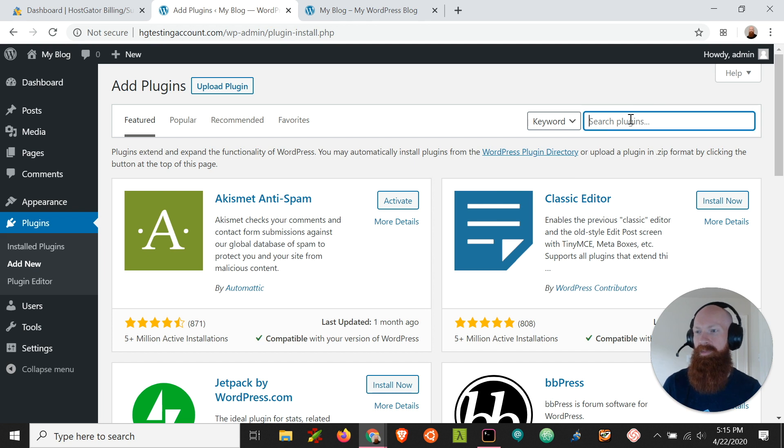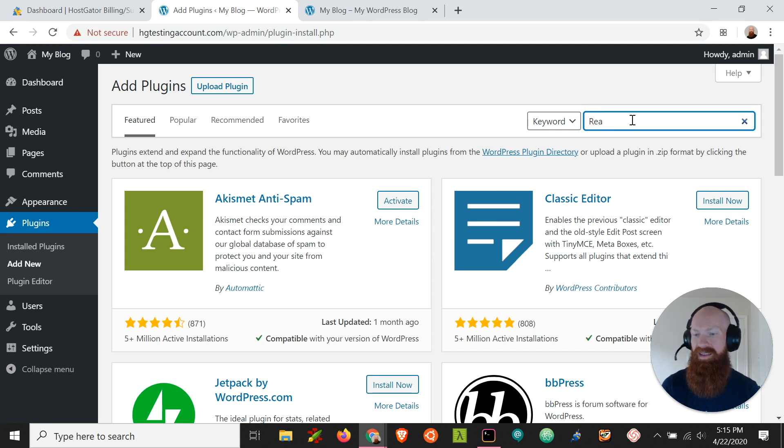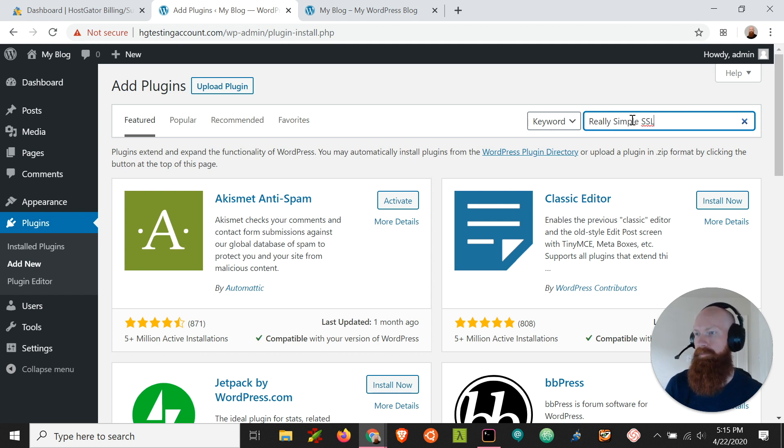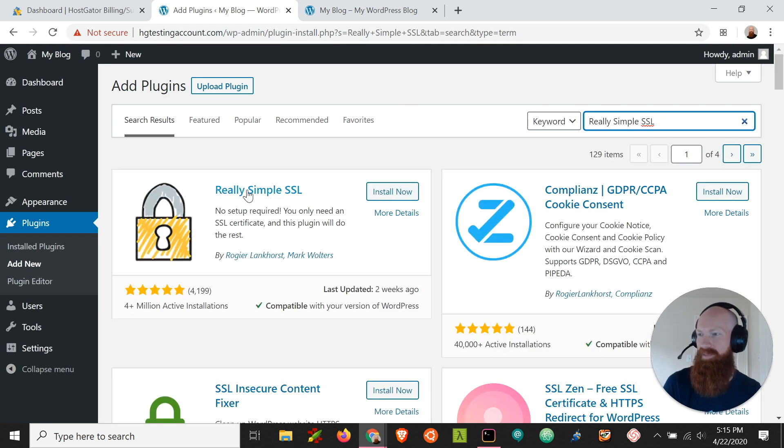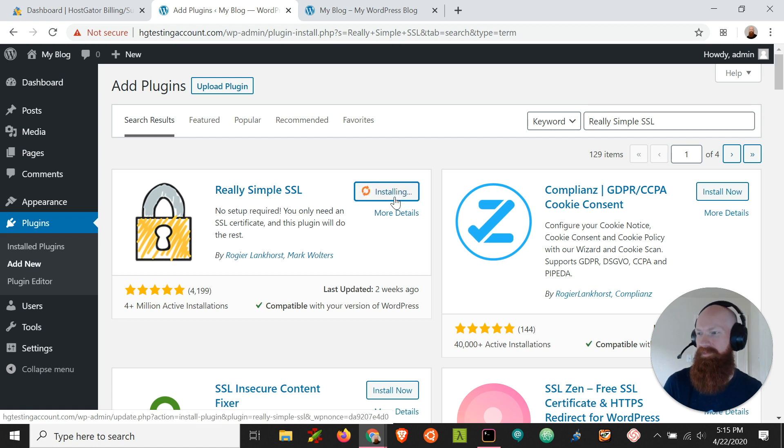But today we're looking for one specifically called Really Simple SSL and this is going to make it really awesome for us to put in this SSL. We'll search for that and the first one that comes up is going to be the plugin that we're looking for. All we're going to do is click install now.